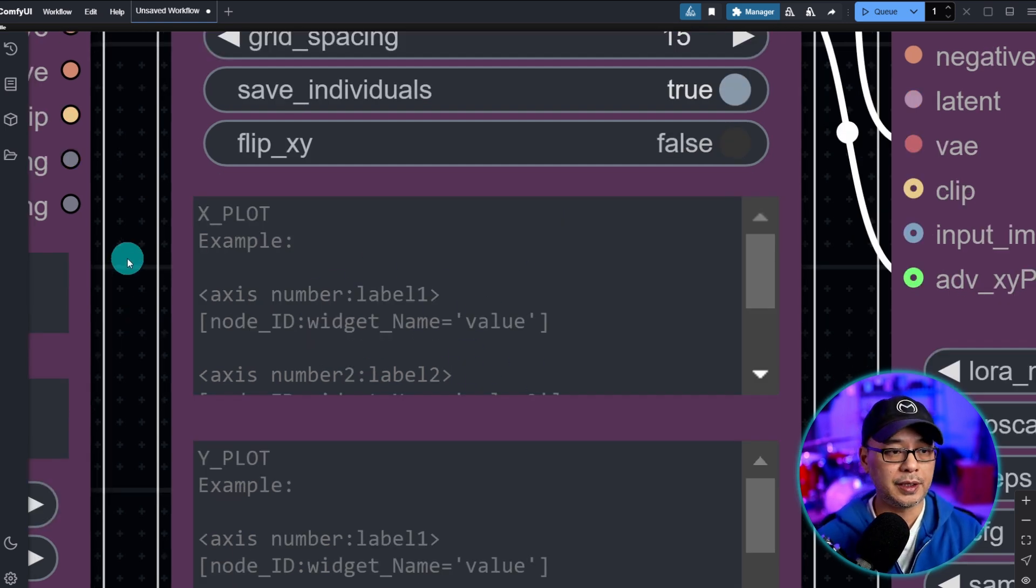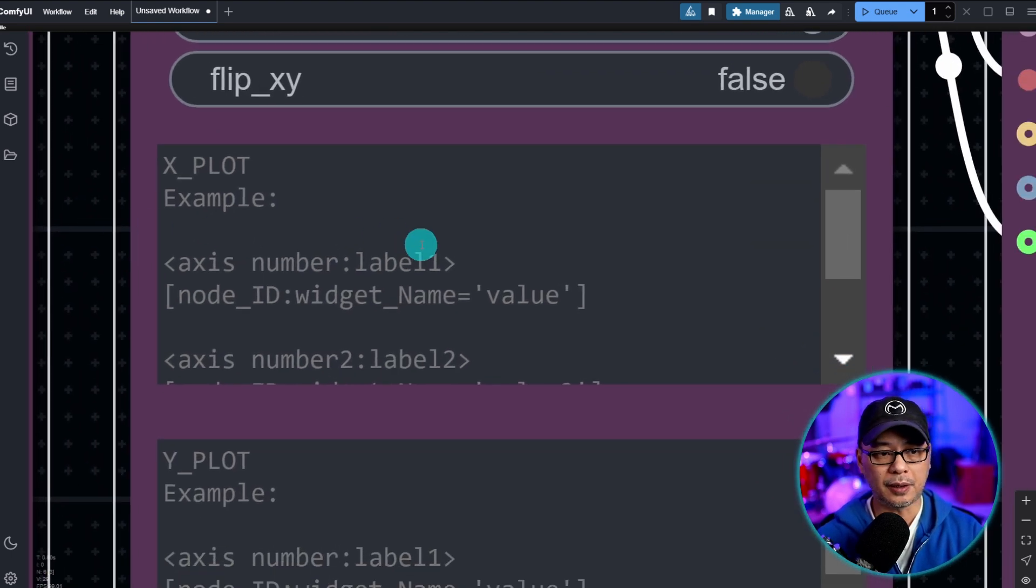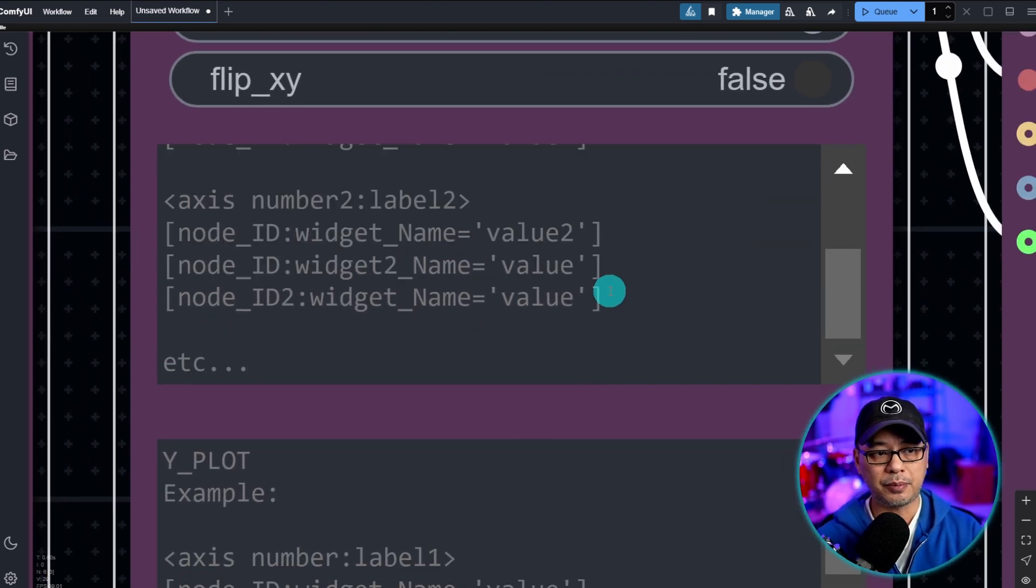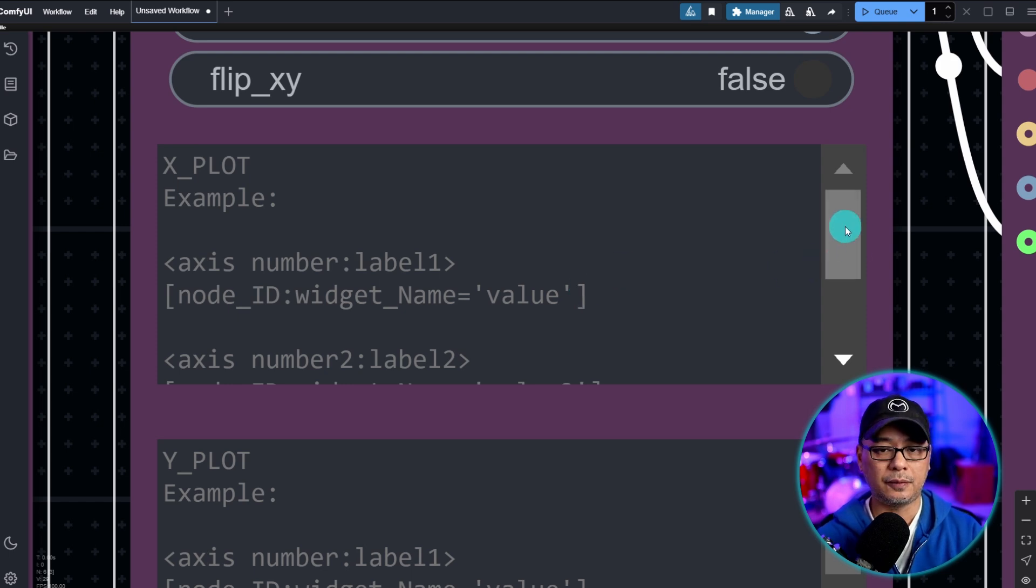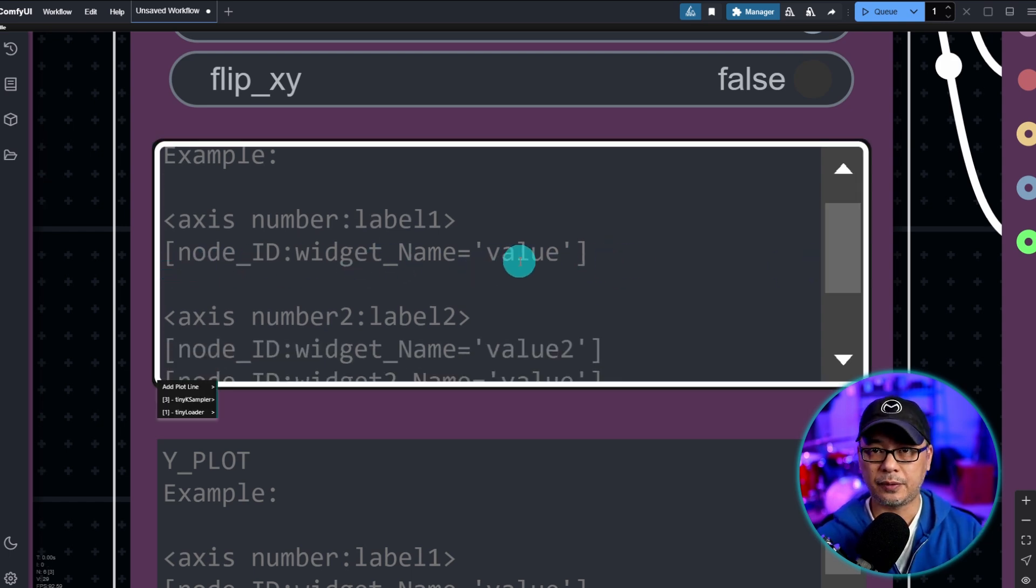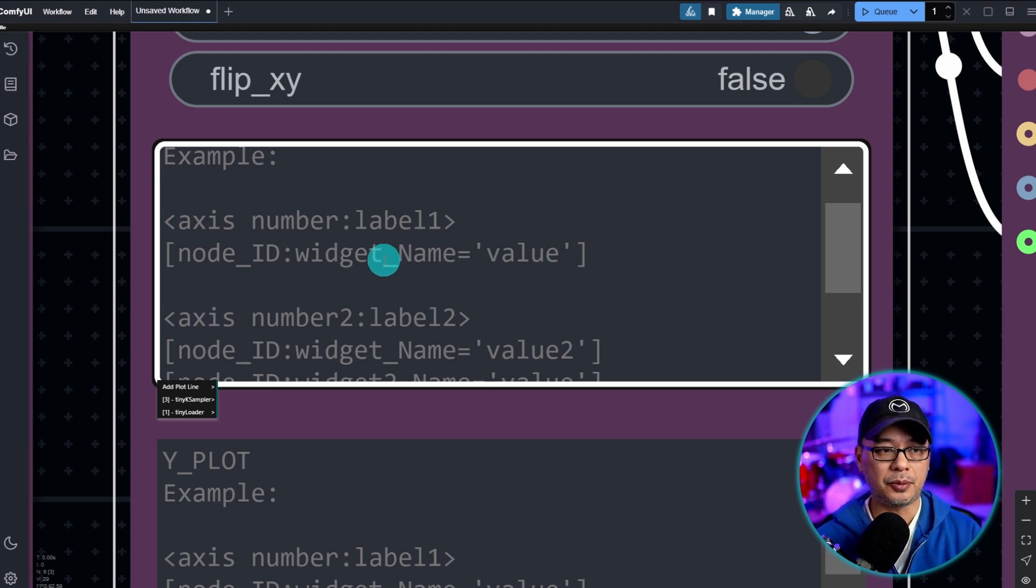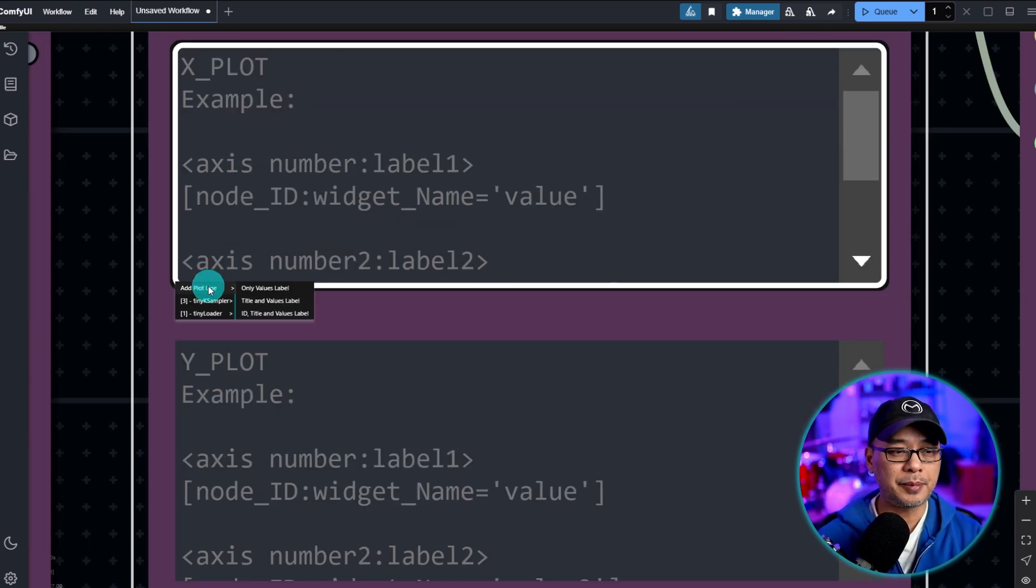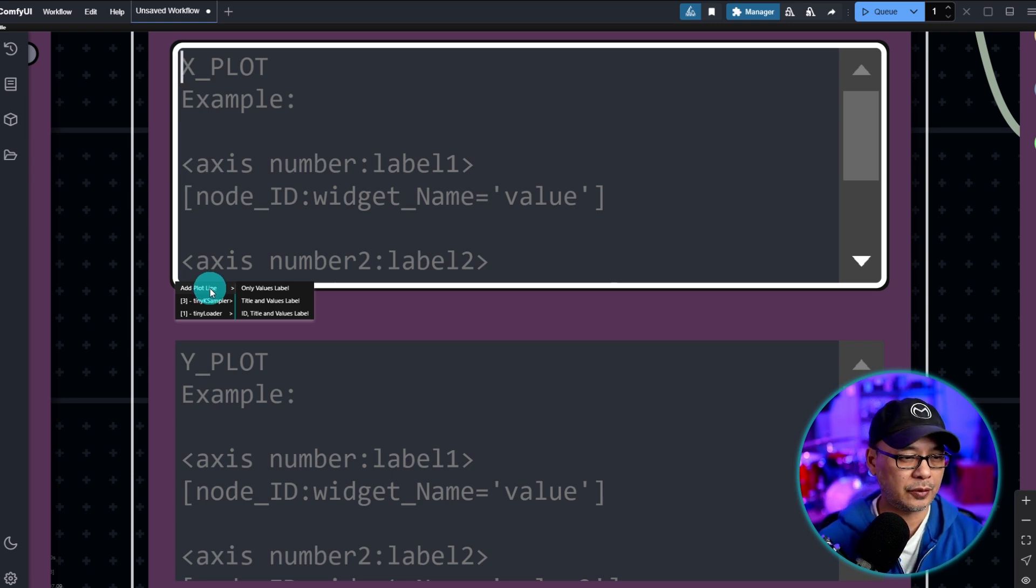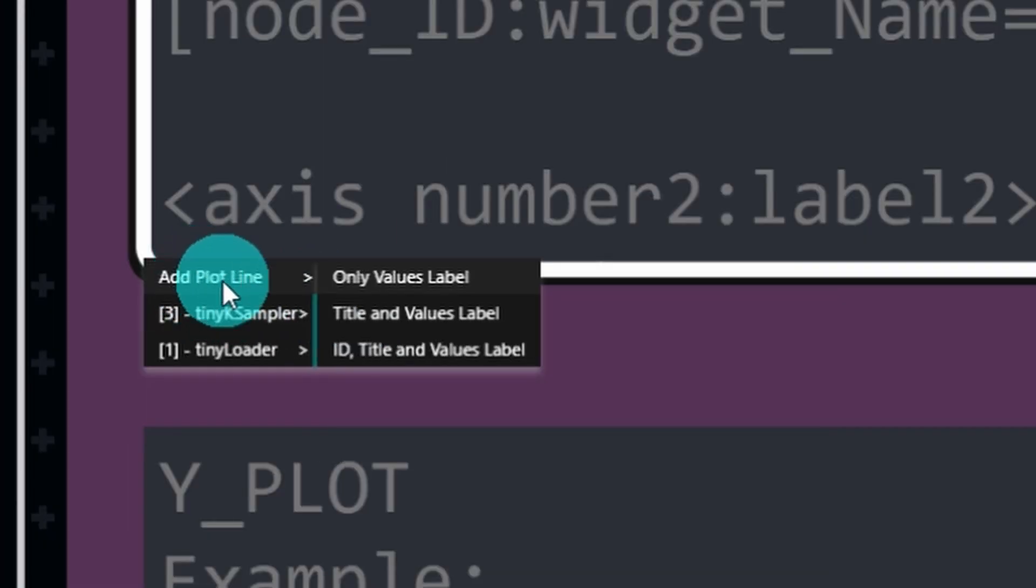Now the first thing we need to do is identify a label. If you look at the example here this is kind of the formula that you need to follow. You have the ID of whatever it is you're doing like cfg or steps and then you give it a value. It's pretty simple. Click in this area. You're going to see a little drop down here. There are going to be several values for you. The first one is the add plot line. This is where we're going to enter our label value.